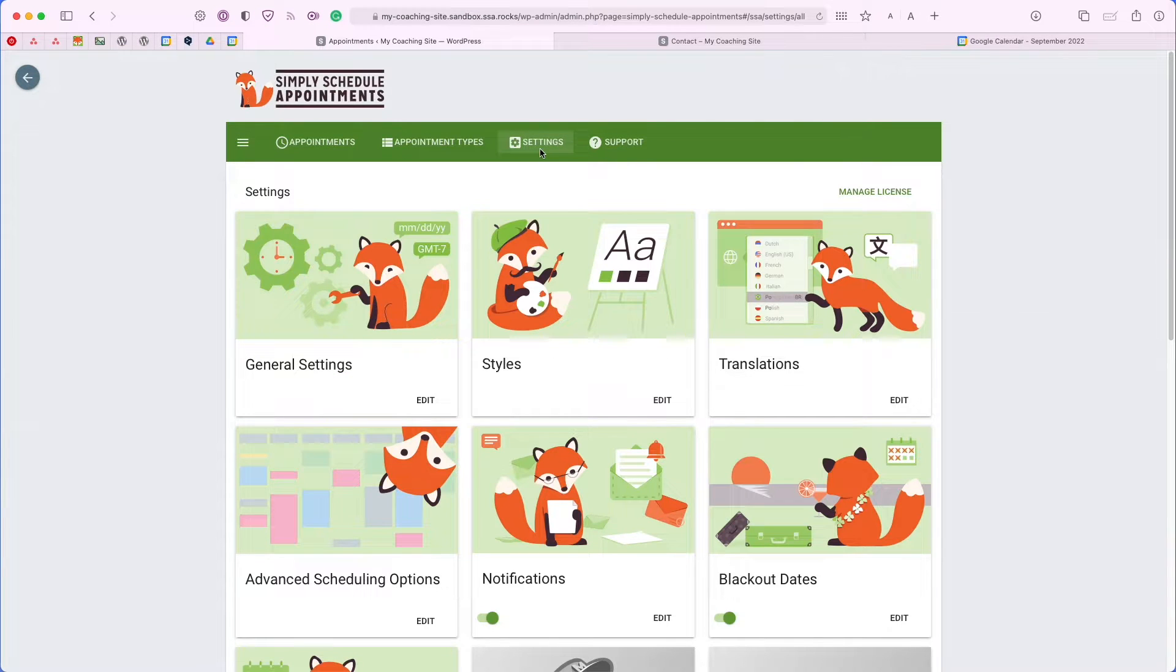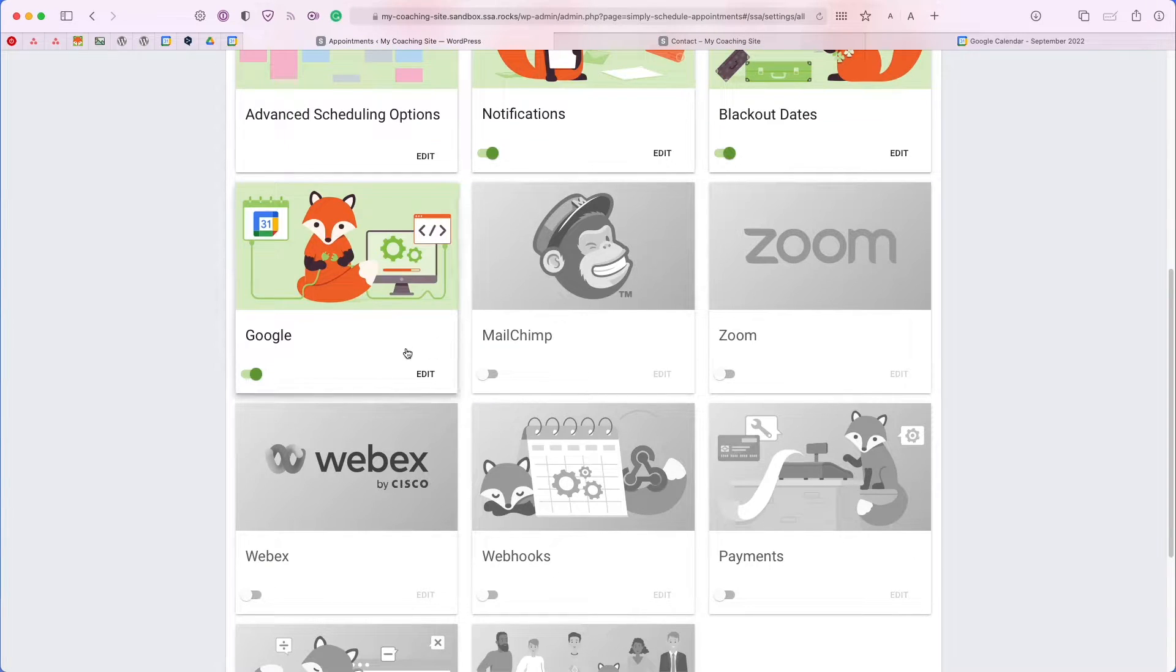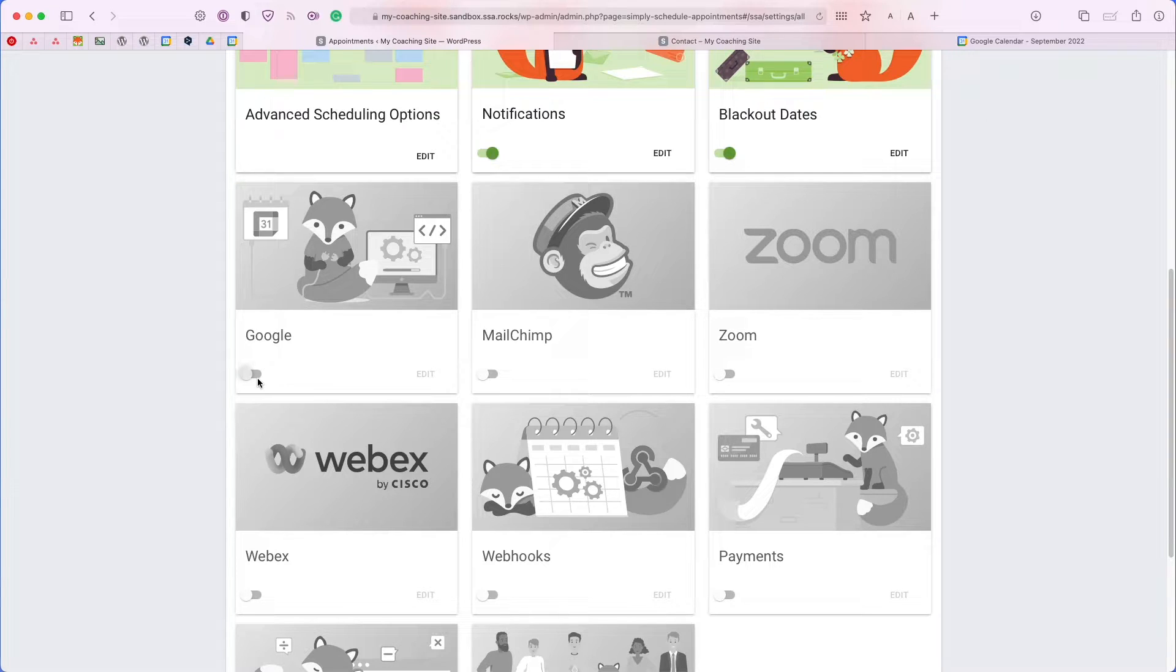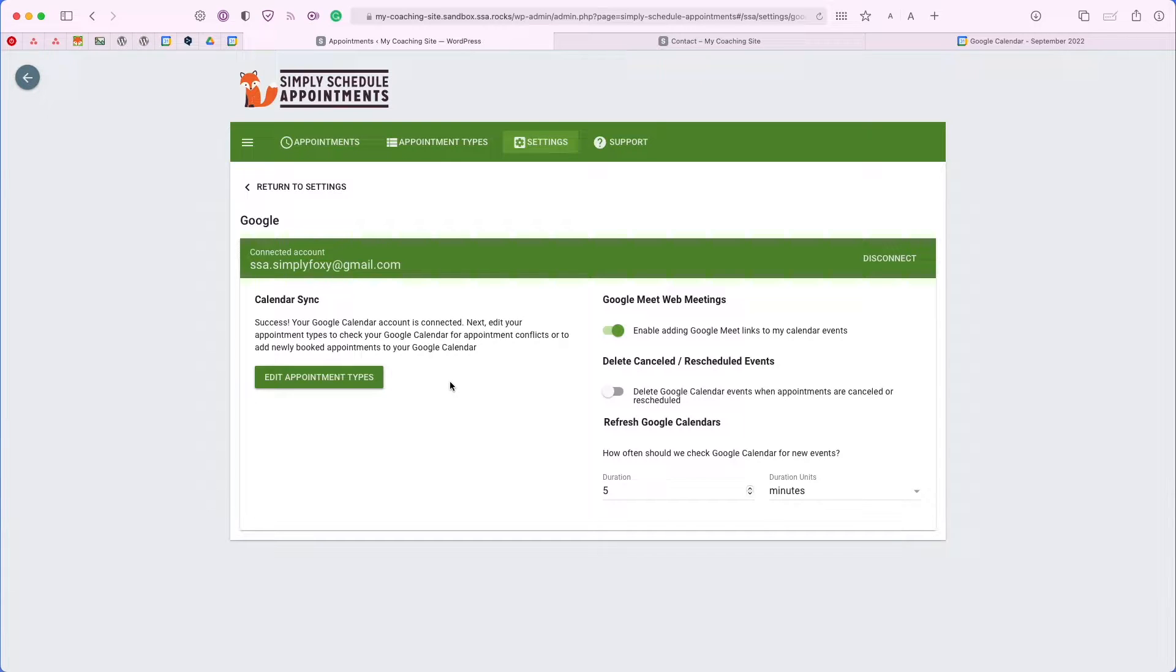If we go back to that settings tab and scroll down, you'll see that we have a Google settings card available for you here, and you can toggle it on and off, but let's go ahead and edit it. Once you click edit, you'll see the Google settings screen, and from here, you're going to set up the integration between Google and the booking plugin and your site.